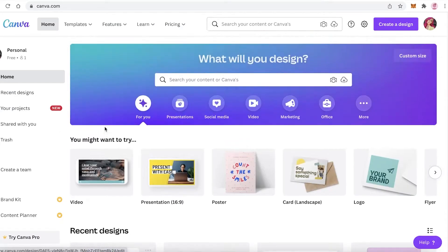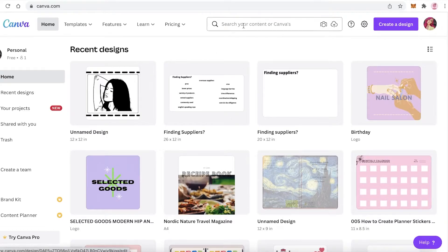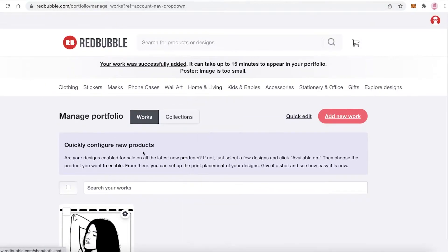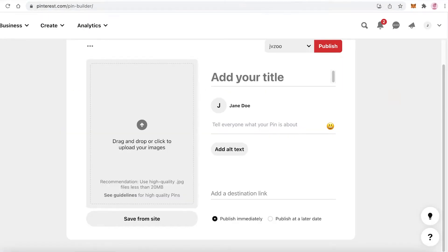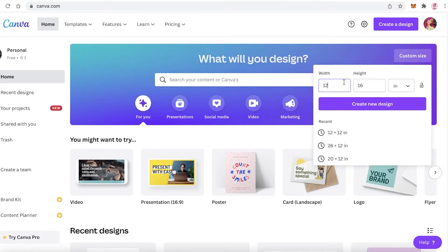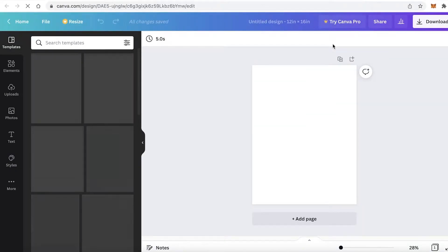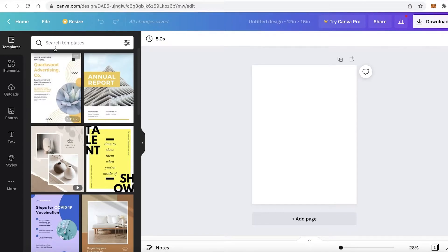You can easily use Canva to redesign your design, or make a banner or something like that to promote it. I have this design that I also created using Canva, and now I'm going to create a Pinterest pin to promote this design. To begin creating our pin design, go to 'Custom Size,' change from pixels to inches, and enter 12 by 16. You can choose a larger or smaller pin if you want, then click on 'Create New Design.'